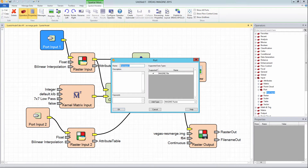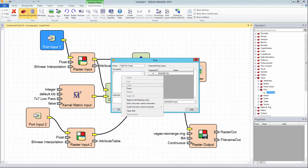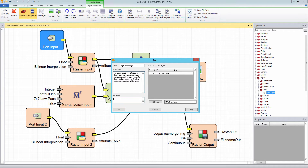Double click the port input operator and change the name from port input 1 to high res image. There is also an option to type in a description that explains what type of image should be selected by the user, as well as an option to add keywords. This will allow the model, once published, to search the ERDAS APOLLO catalog for datasets containing these keywords for use in the model.